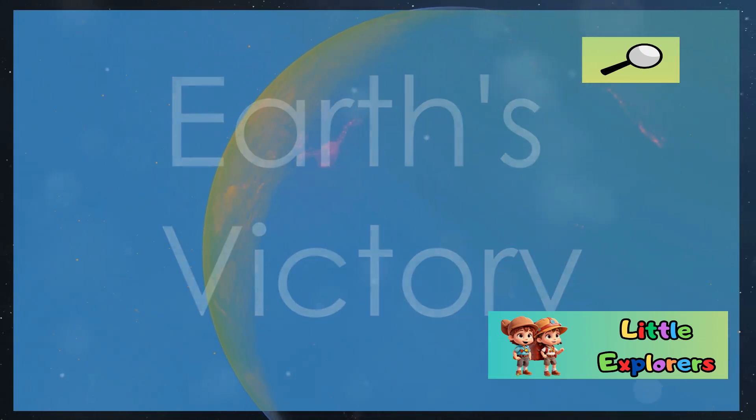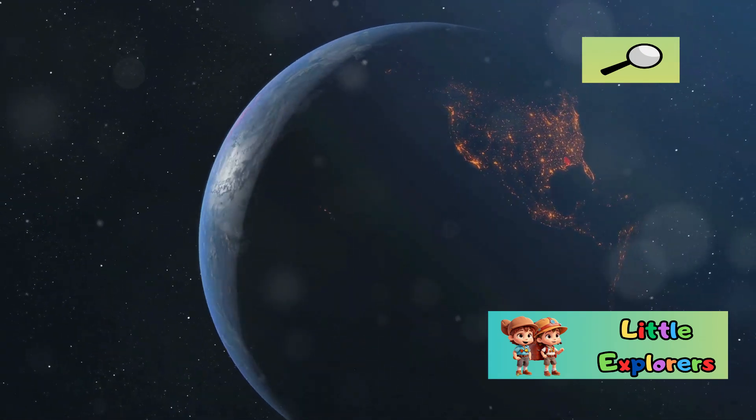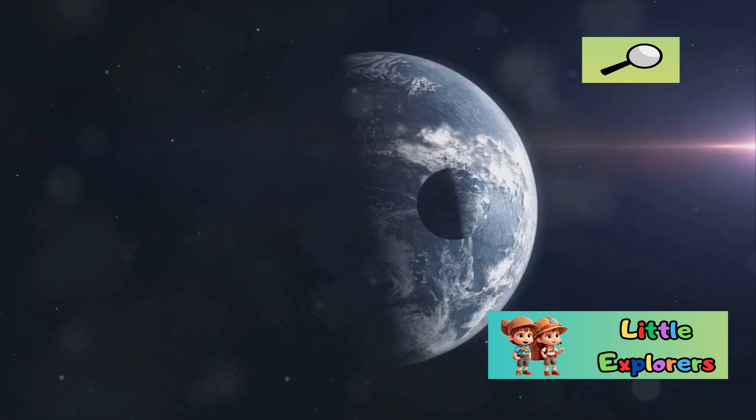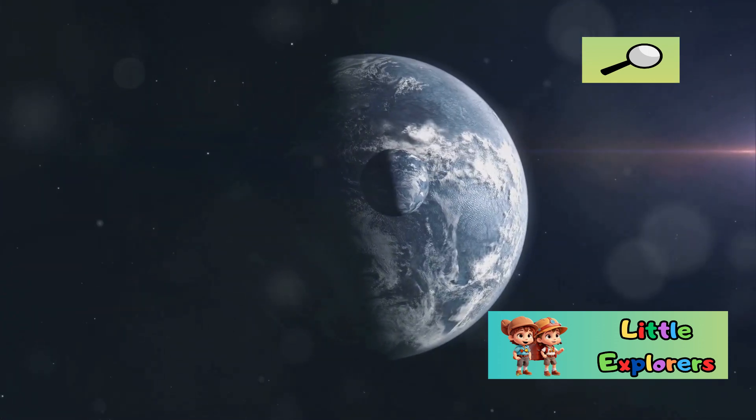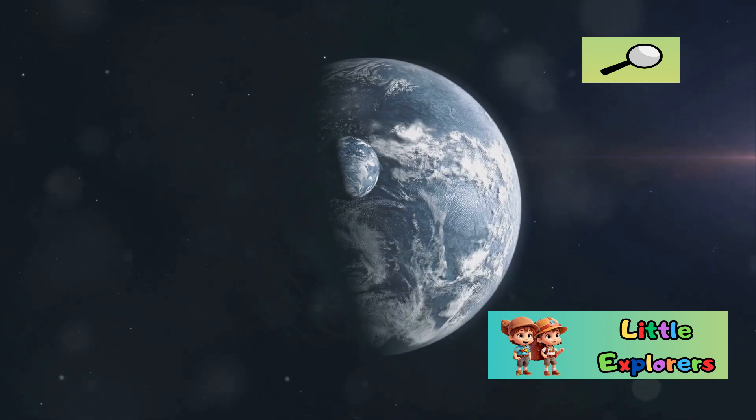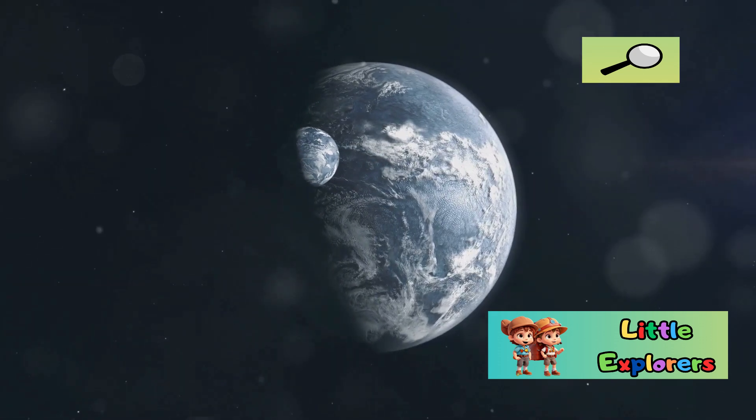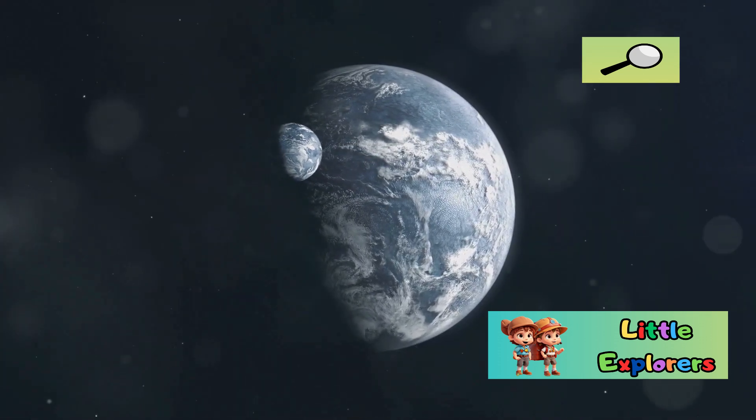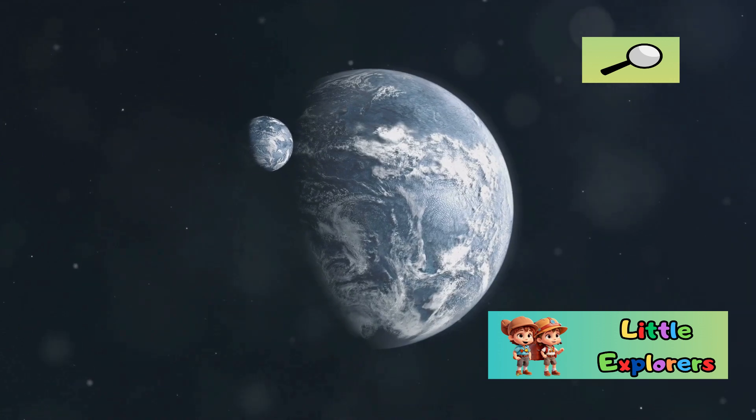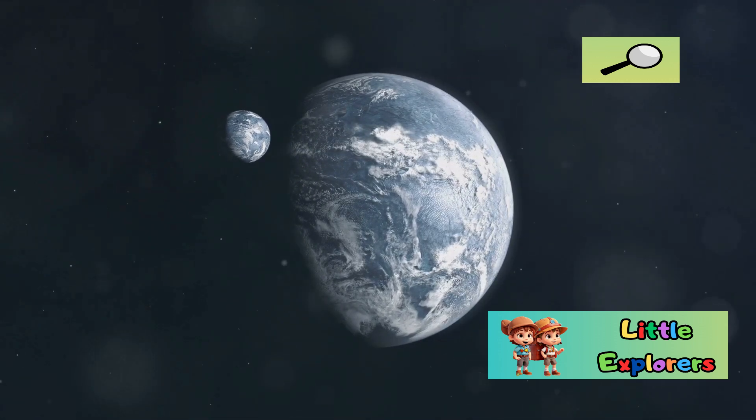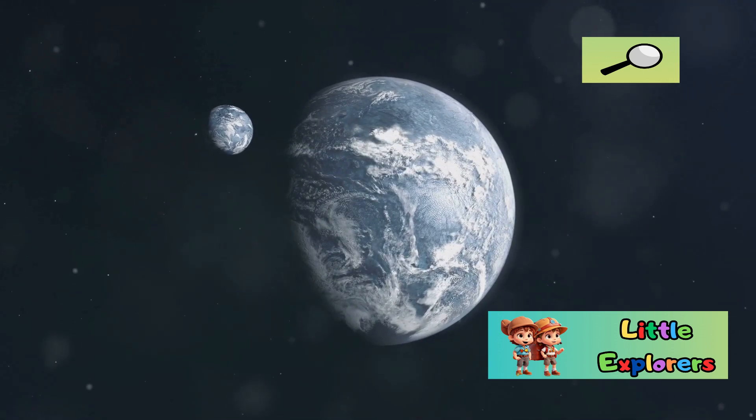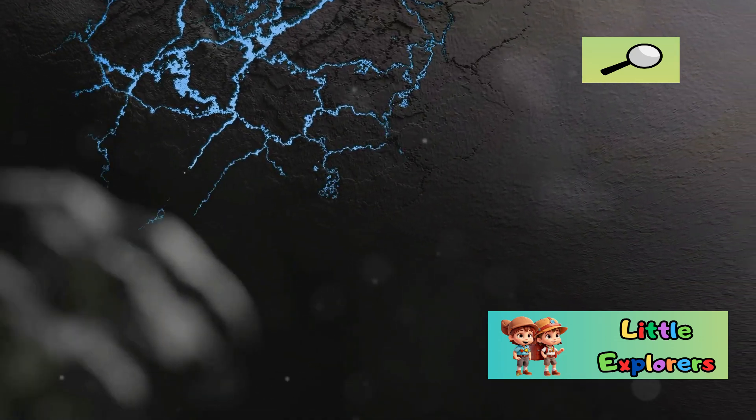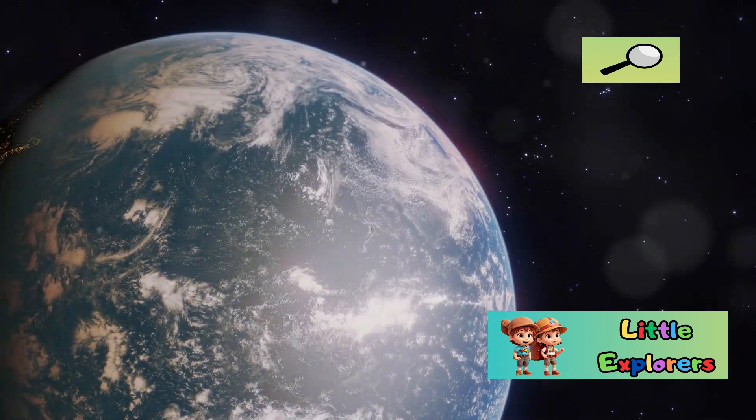Section 10: The Ultimate Showdown – Earth's Victory. In the ultimate showdown between Earth and Mars, Earth emerges as the clear winner in terms of habitability. This is not just a matter of preference, but a result of several critical factors that make Earth uniquely suited to support life as we know it. The biggest difference lies in the presence of liquid water.